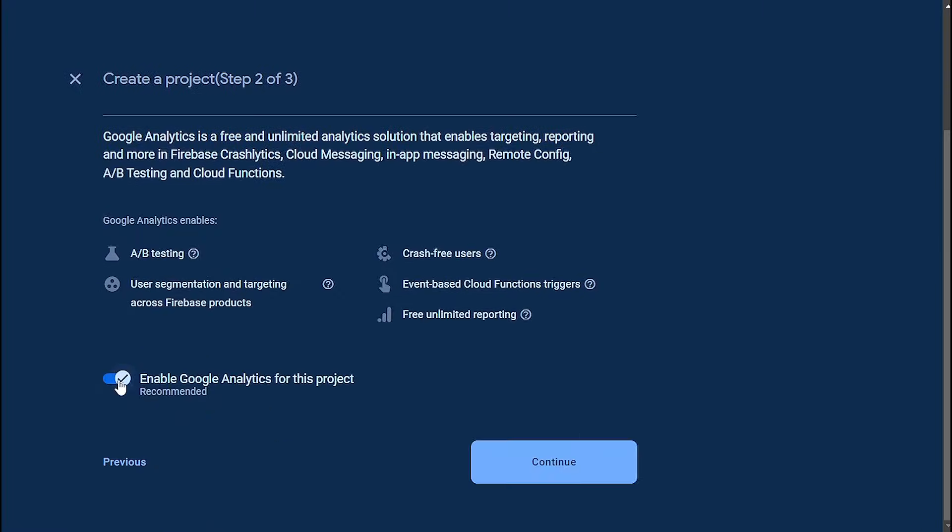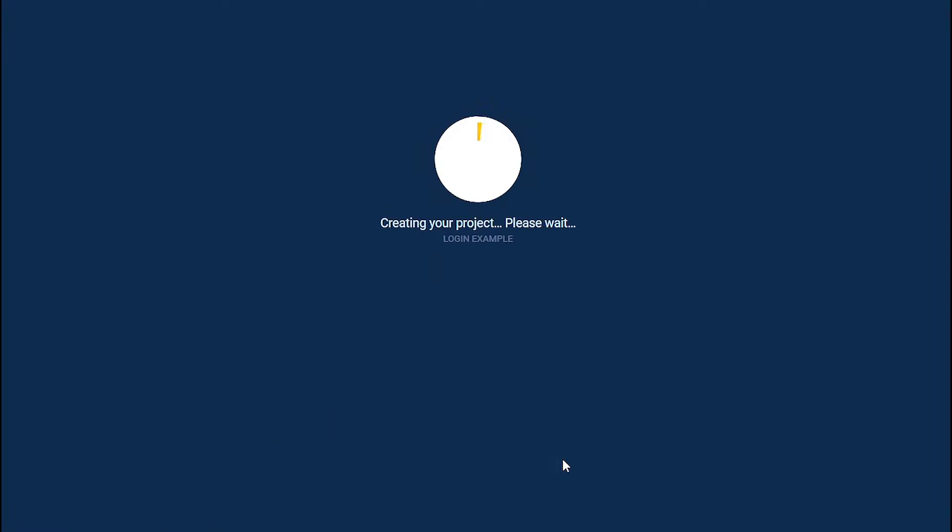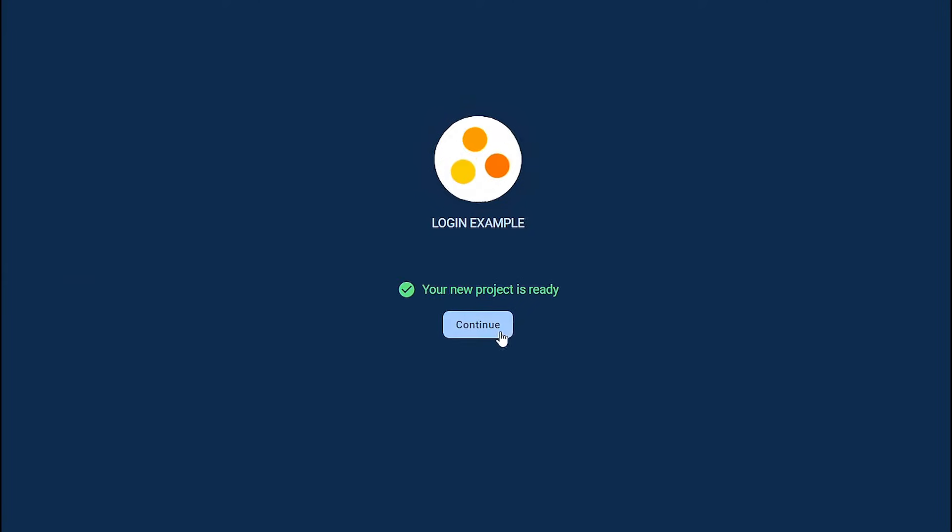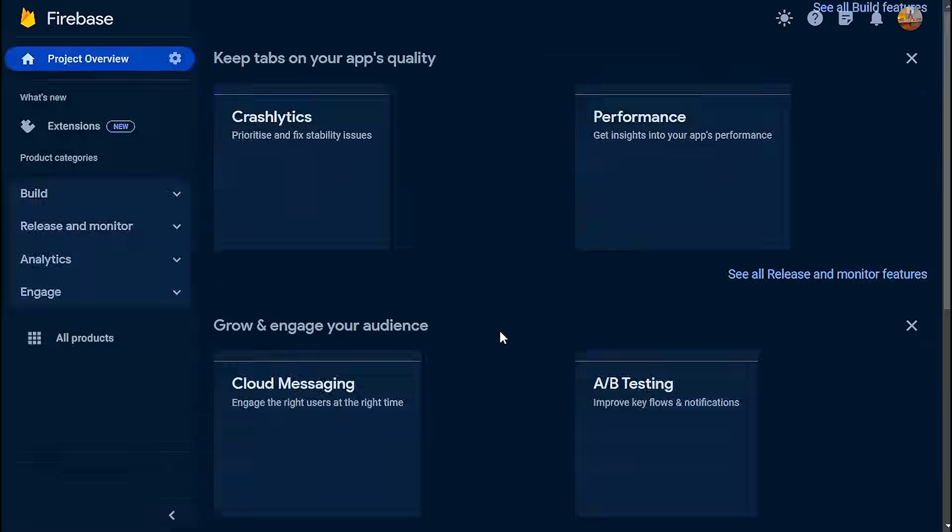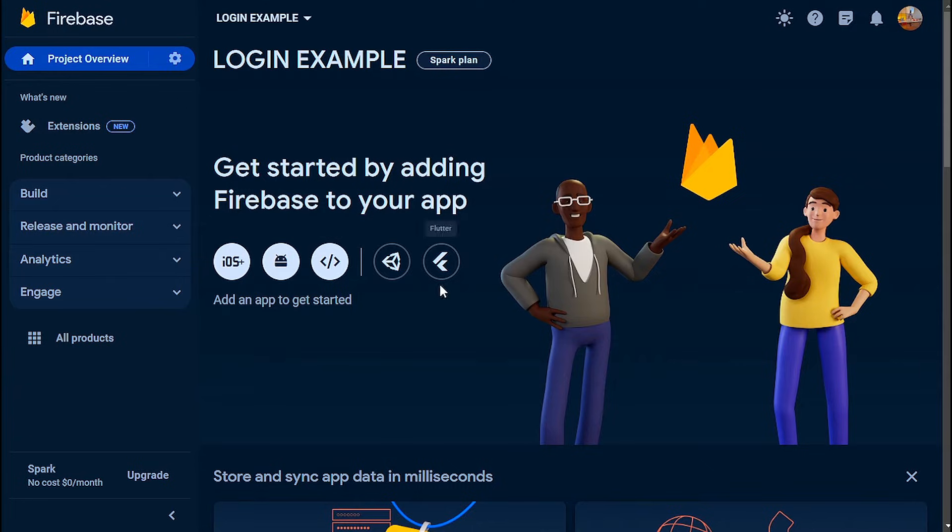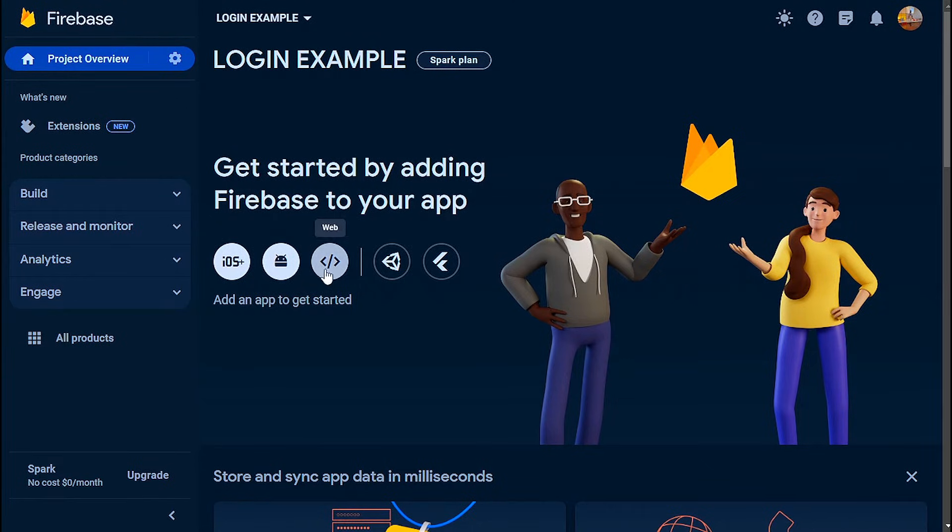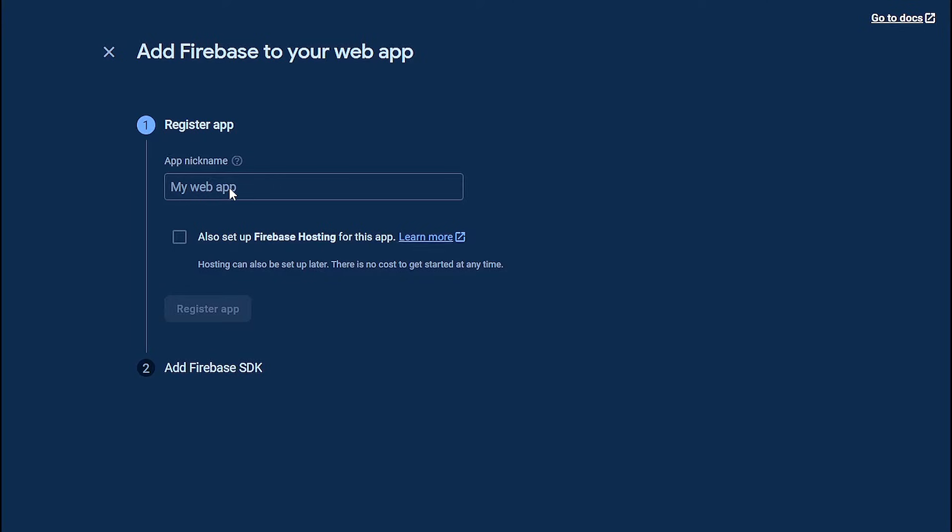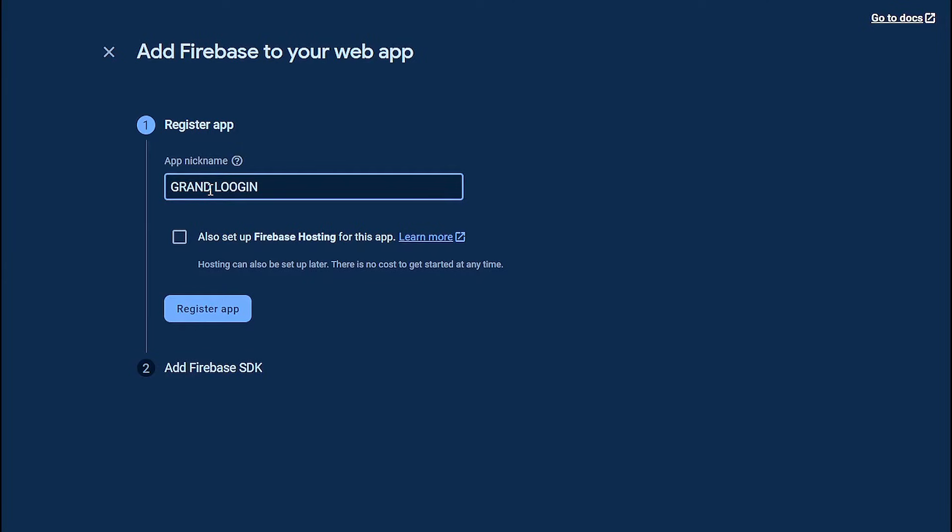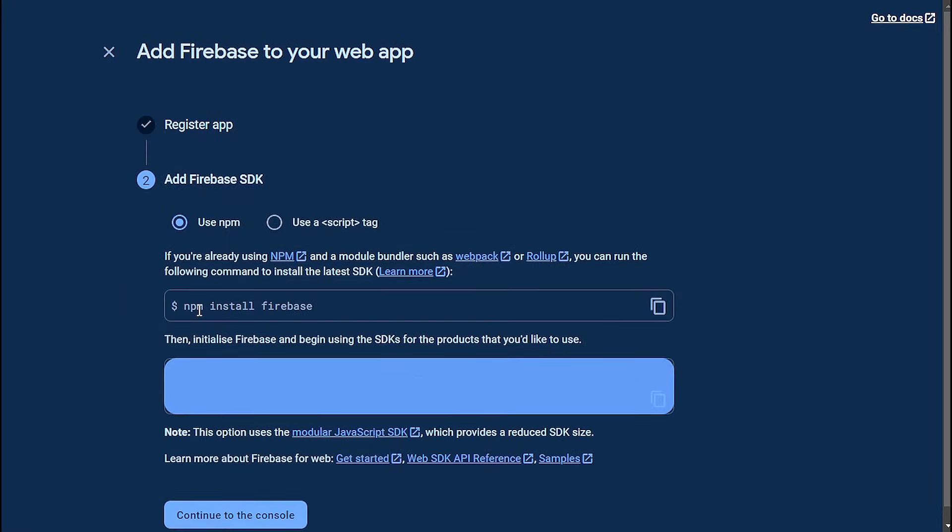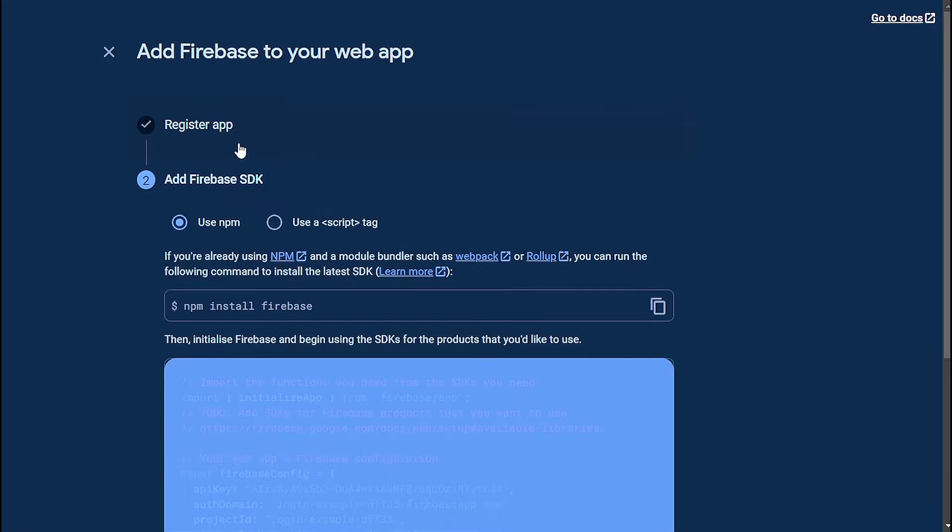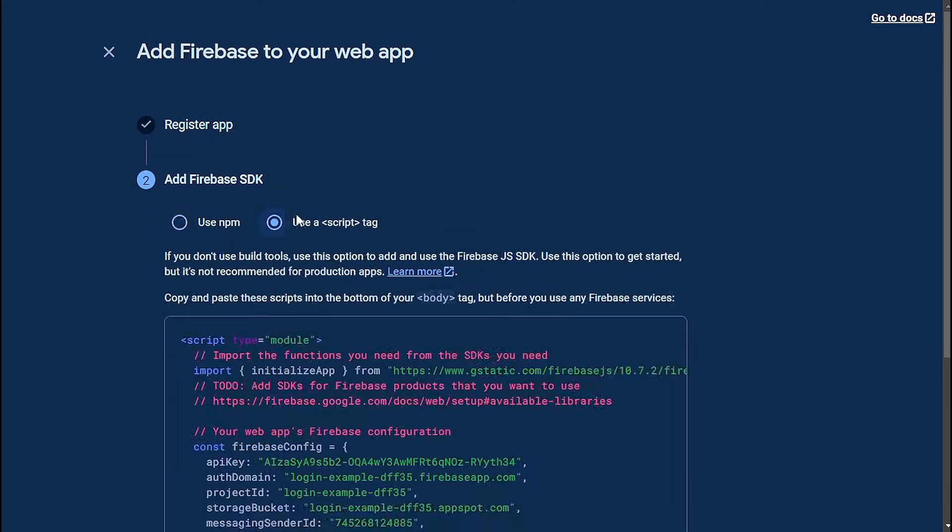Disable analytics because we don't need them. When you get to this page, click on web app because we are adding a web app to our project. Give it a name and click register. This will give you a script tag which you will need to put in your javascript file.